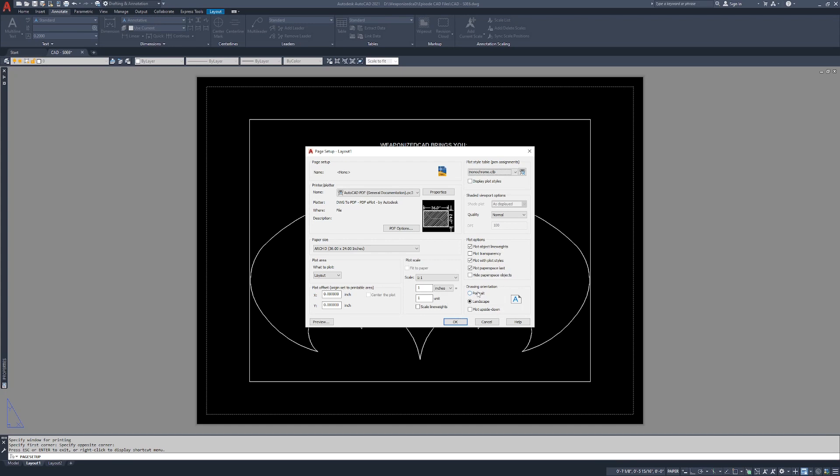Drawing orientation I only touch if I run into a machine where the paper size is 24 by 36 and I need to switch it. I typically leave this as landscape because Arch D 36 by 24 is correct 99% of the time.